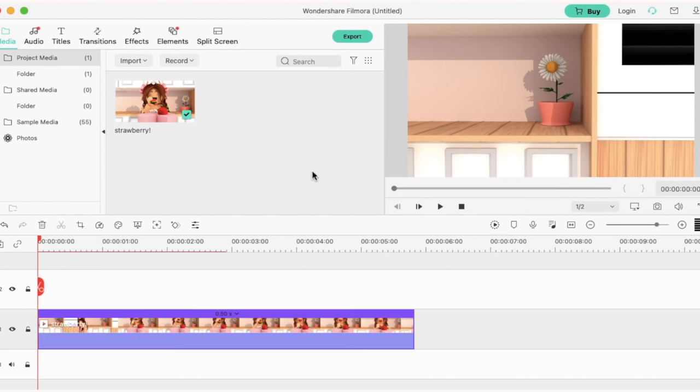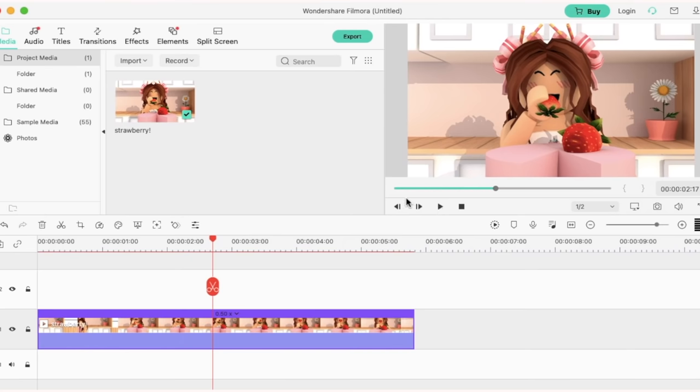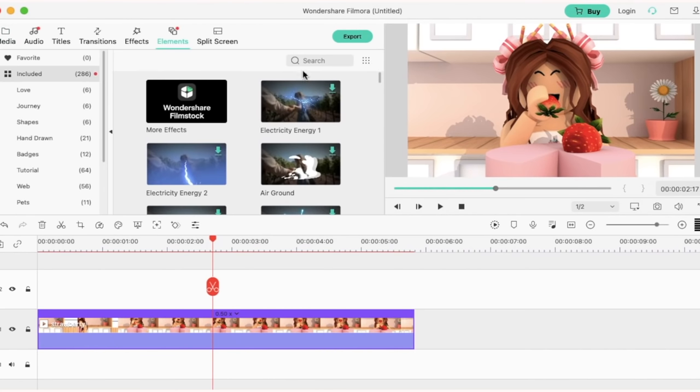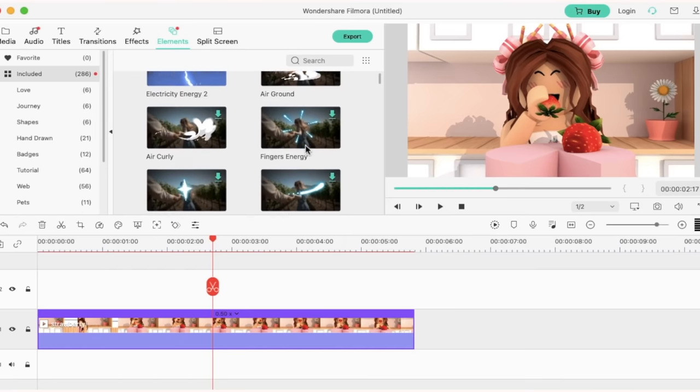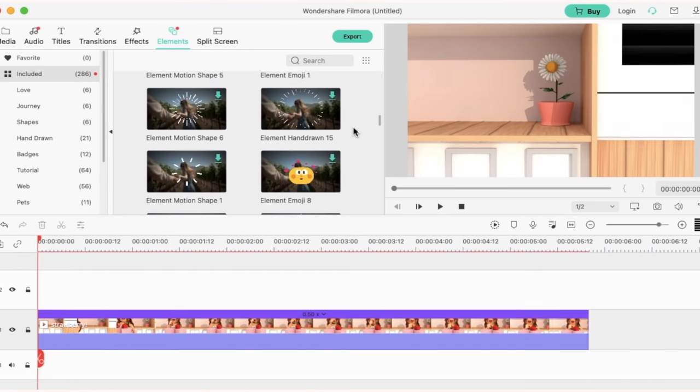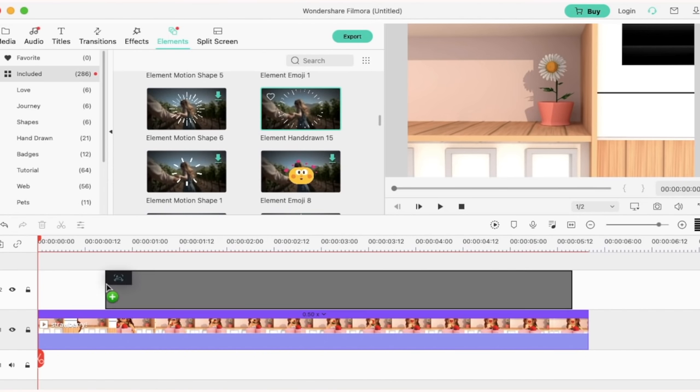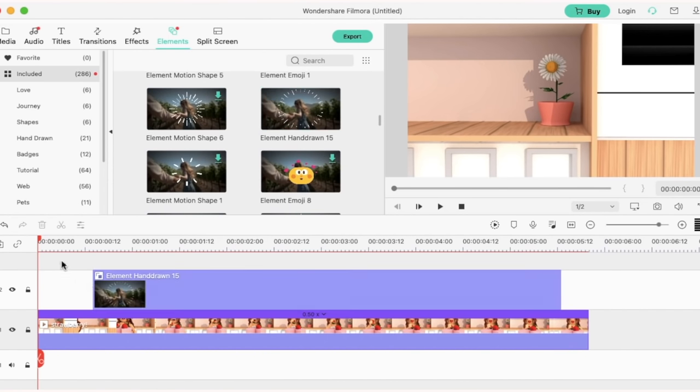Now I'm going to add a green screen on top so I'm going to go over to elements and I'm going to look down this list and find one that I think will look good. OK so I've decided to use element hand drawn 15. To use it you just need to click on it, double click so it downloads and then just drag it on top of your original clip.